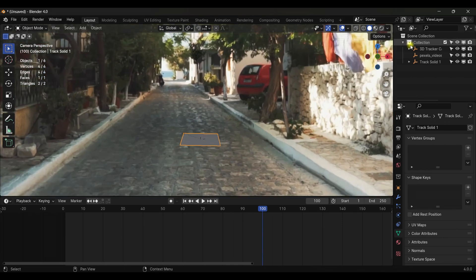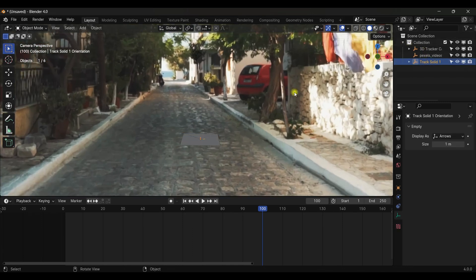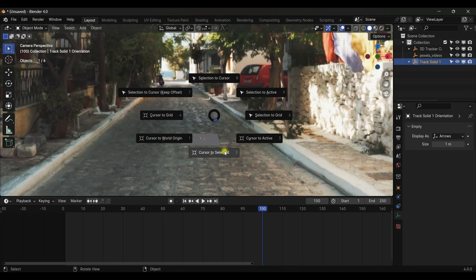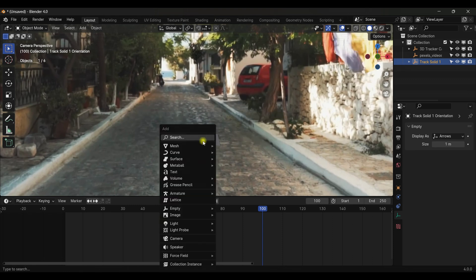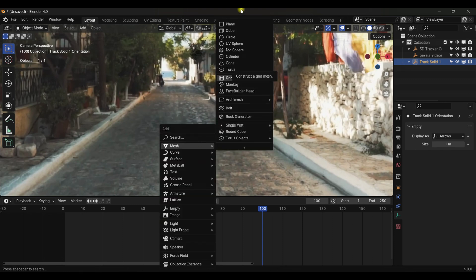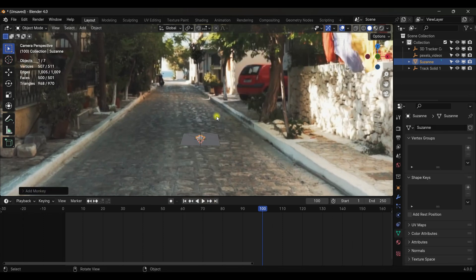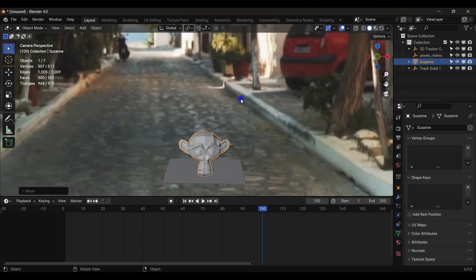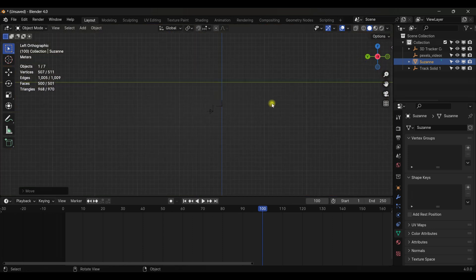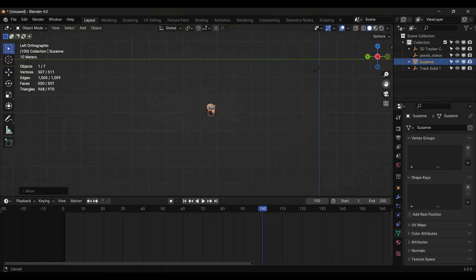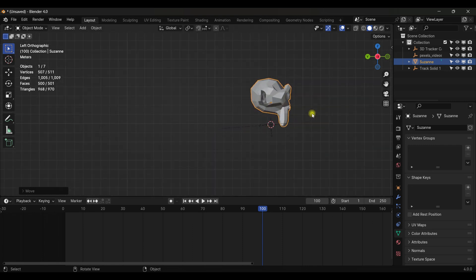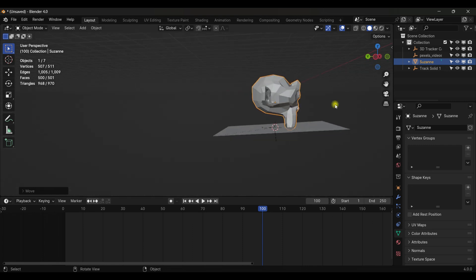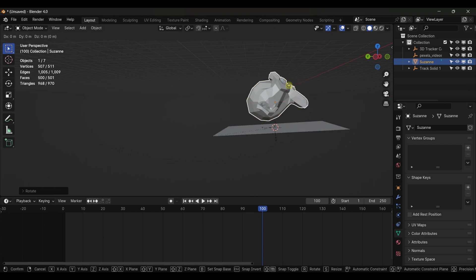Select the empty and use Shift+S > Cursor to Selected. Now if you add any object there it will stick to the ground and not move. I'm going to add a monkey for now — scale it up slightly and make sure the object stays on the surface of the plane. If you move it up it will look like it's floating. Rotate it on the X axis to align with the plane.